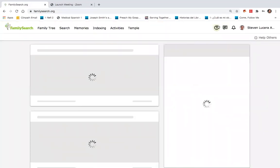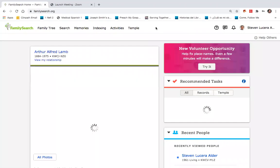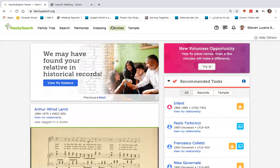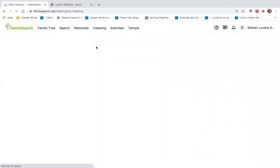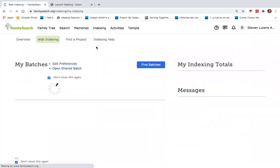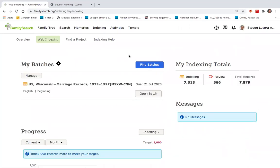I'm going to sign in here on familysearch.org. Across the tab bar on the top, the fourth button is indexing. By just clicking and going down to web indexing, you will immediately be directed to where you can begin indexing.